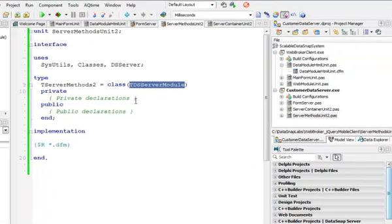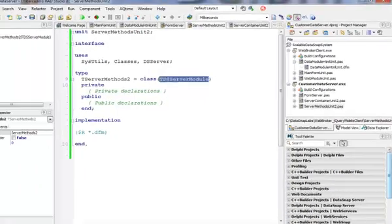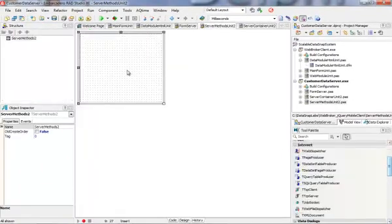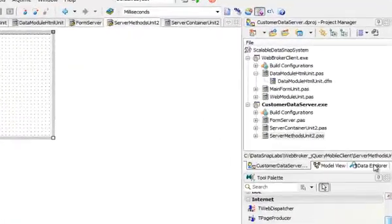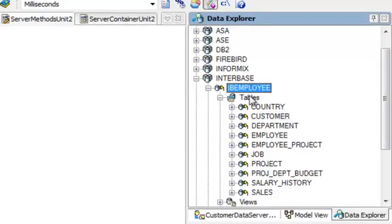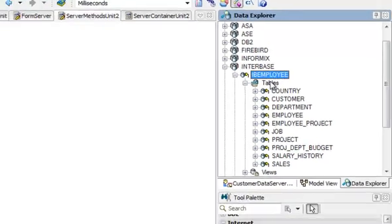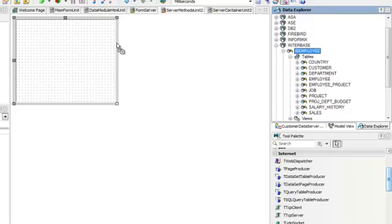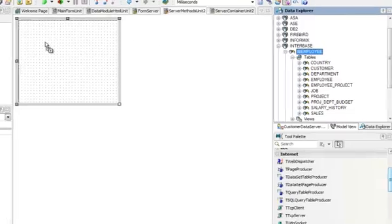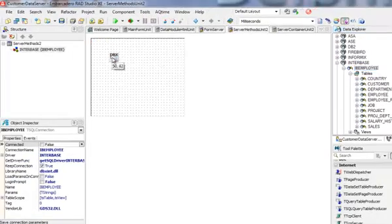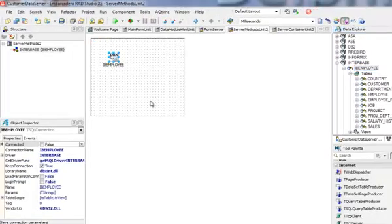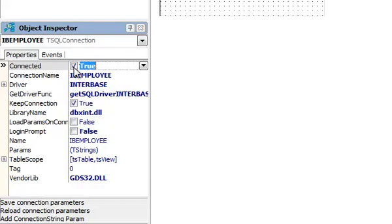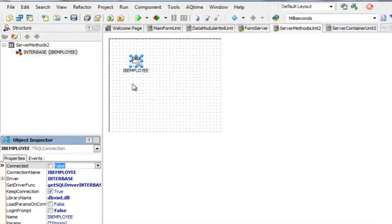For this I'm going to take my ID employee node from Data Explorer and drag it to the form, so it will add a SQL connection. I need to make sure that I actually can connect to this database.